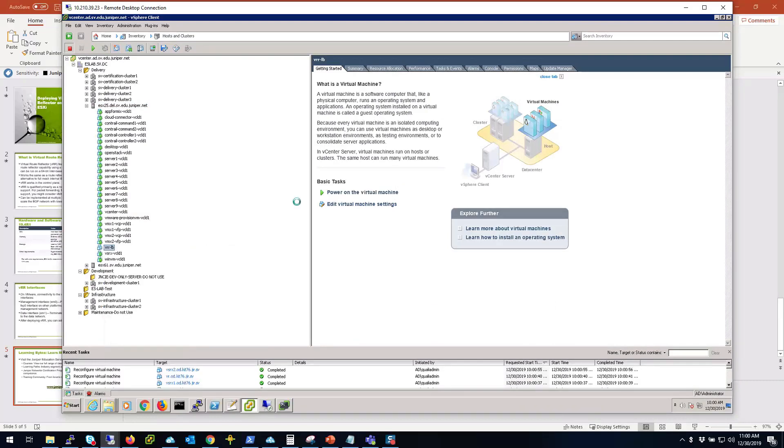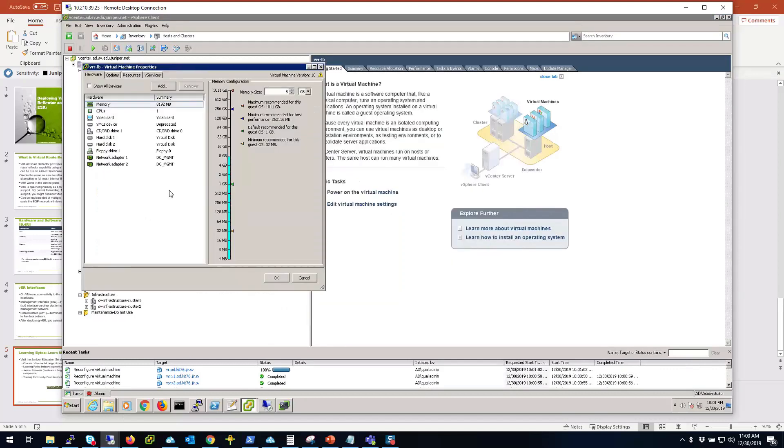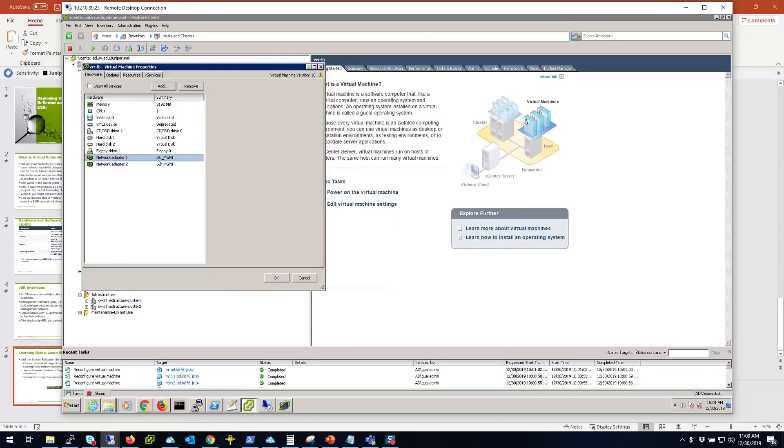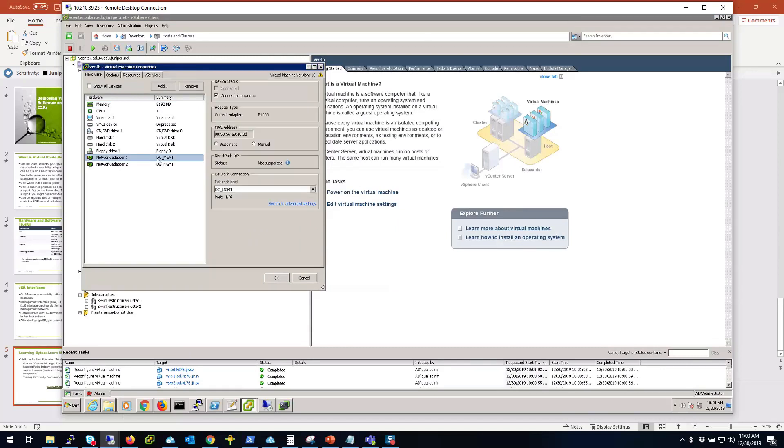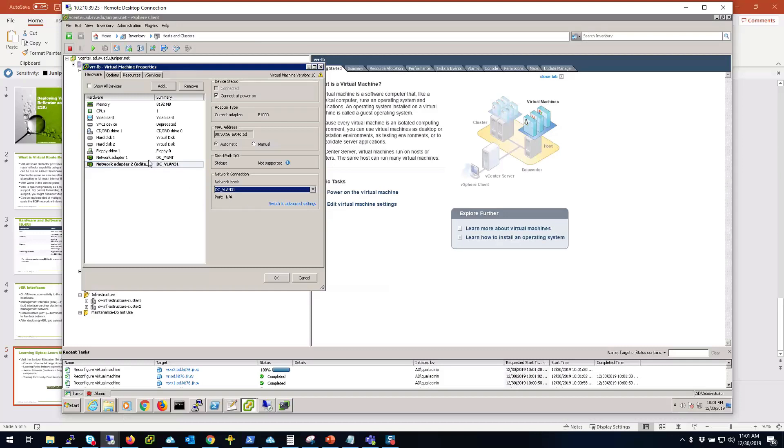I'm going to click on edit settings and I'm going to choose the network for both. So the first network adapter is DC management network, I'll keep it as it is. The second one I can change to something else on a different VLAN or different port groups on the server. You can configure standard switch port groups in your ESXi server.